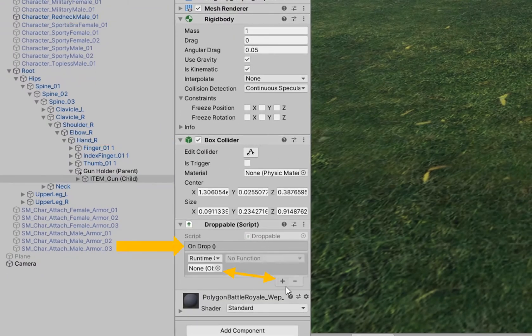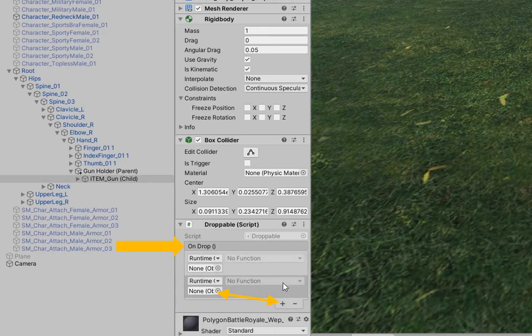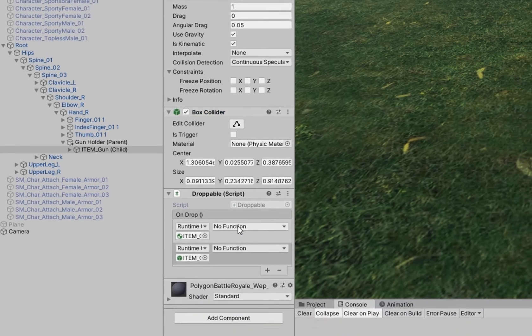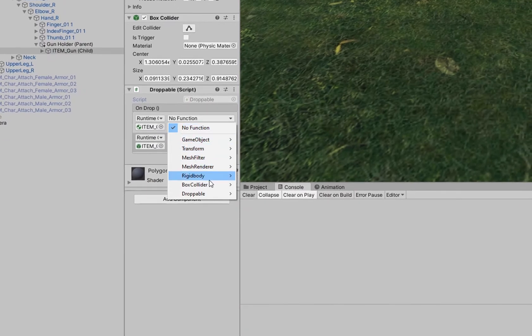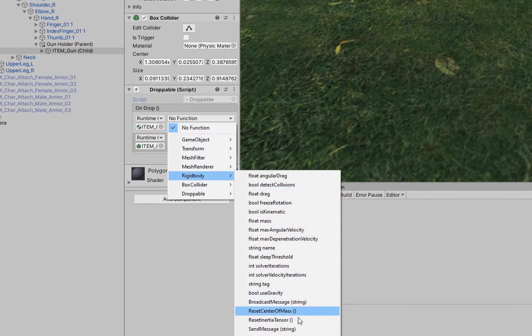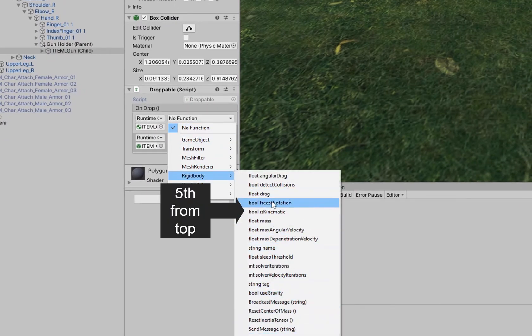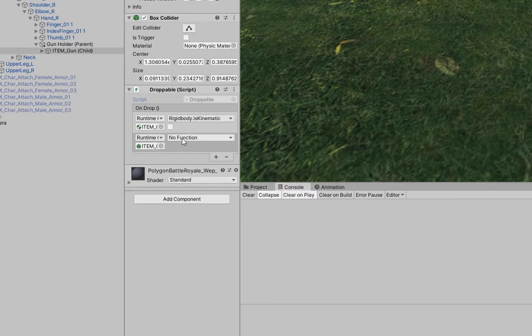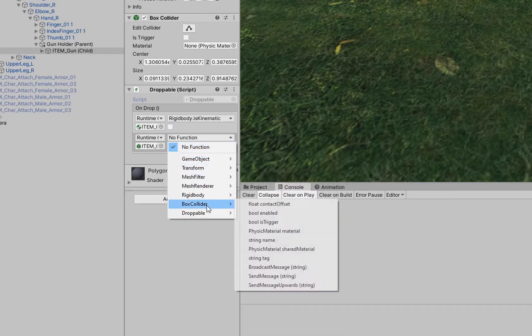In the case throughout this video, we've had a rigid body and a box collider. We are going to add two listeners to this onDrop event. We are going to add the rigid body to this field and we are going to add the collider to this field. With the rigid body, we're going to make sure that it is not kinematic. With the collider, we're going to make sure that it becomes enabled.